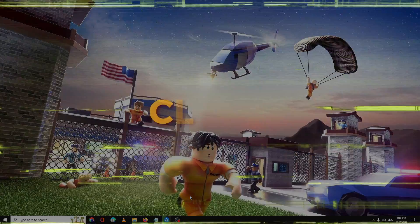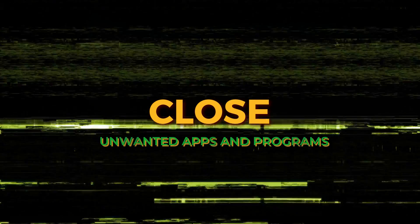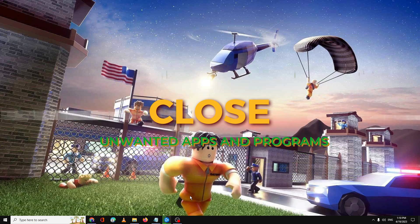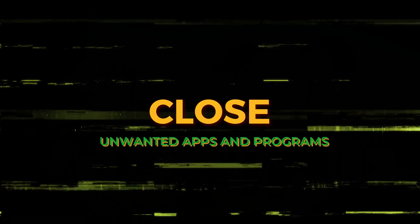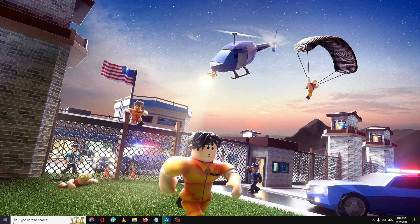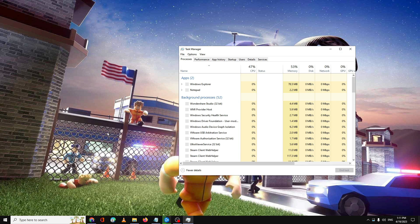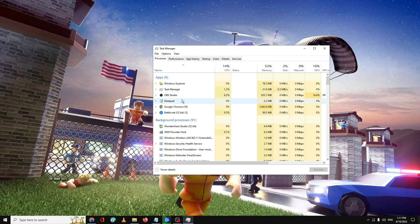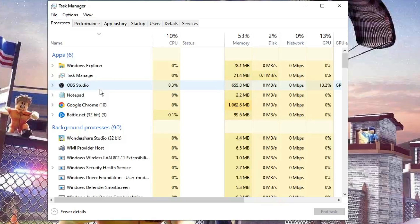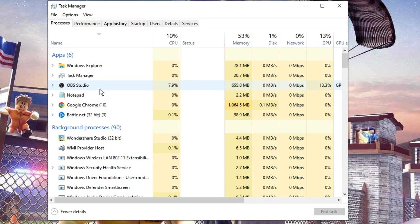Number one: you need to make sure that you close all other applications running on your computer. Right-click on your Windows icon, then from the list click on Task Manager, and from here close all applications that you are currently not using — especially if you're using any keyboard software like Razer and there is any software running in the background.